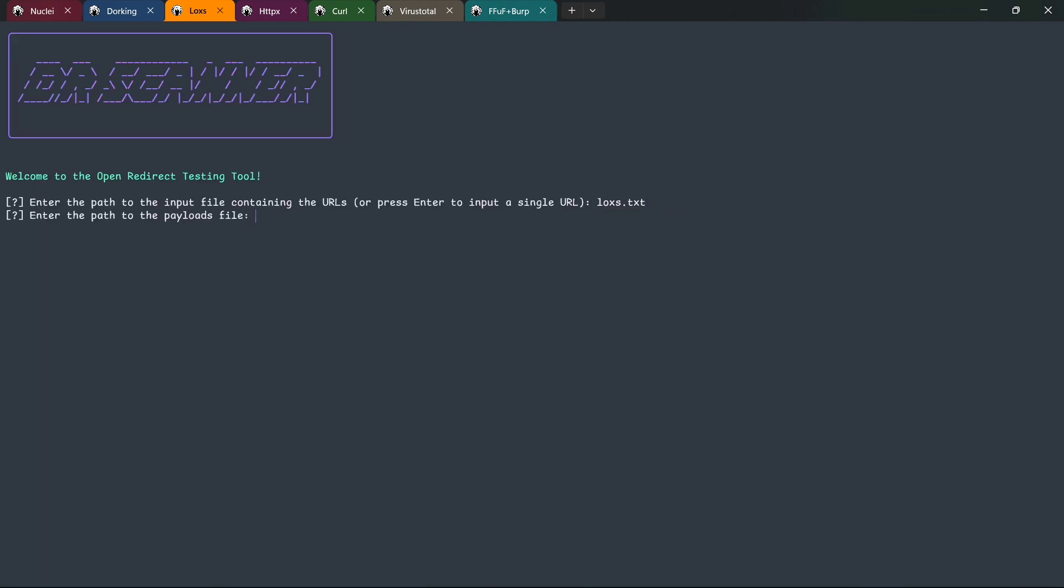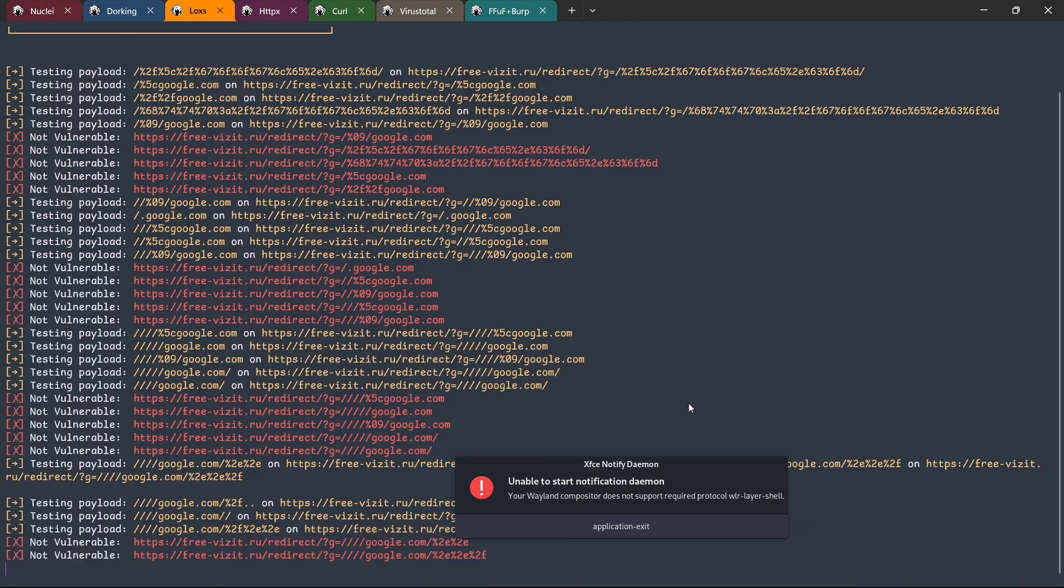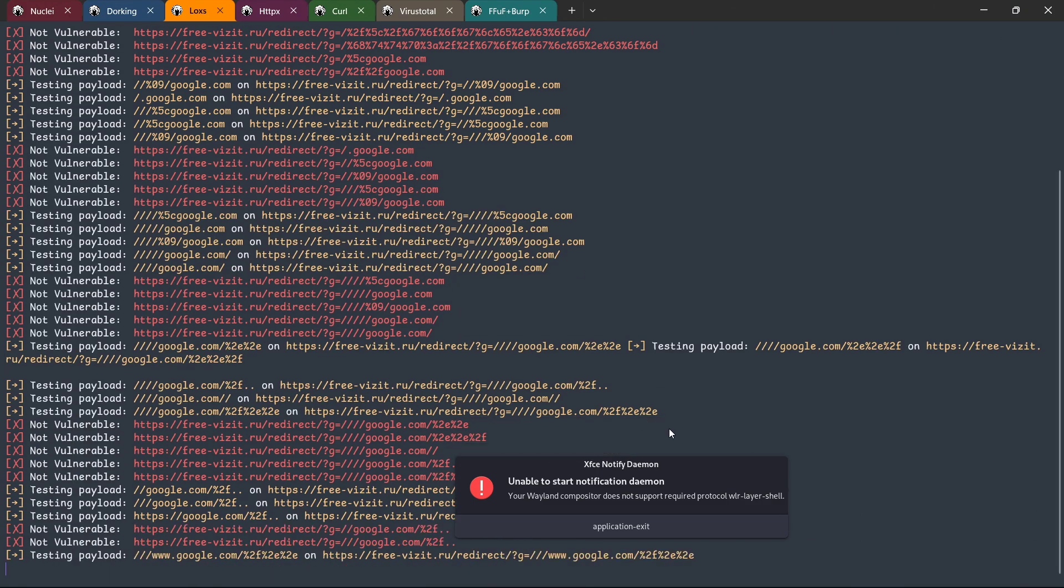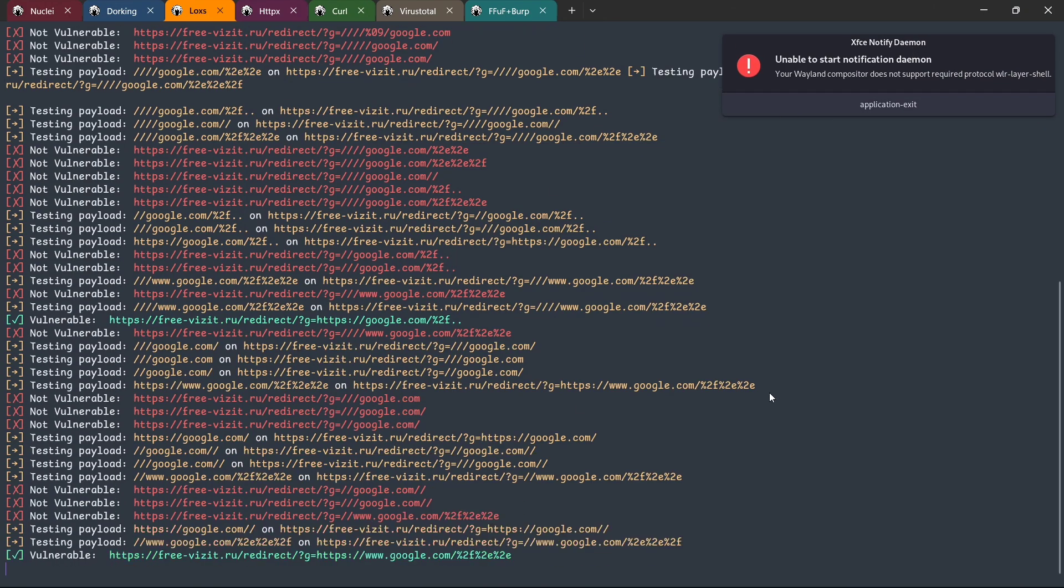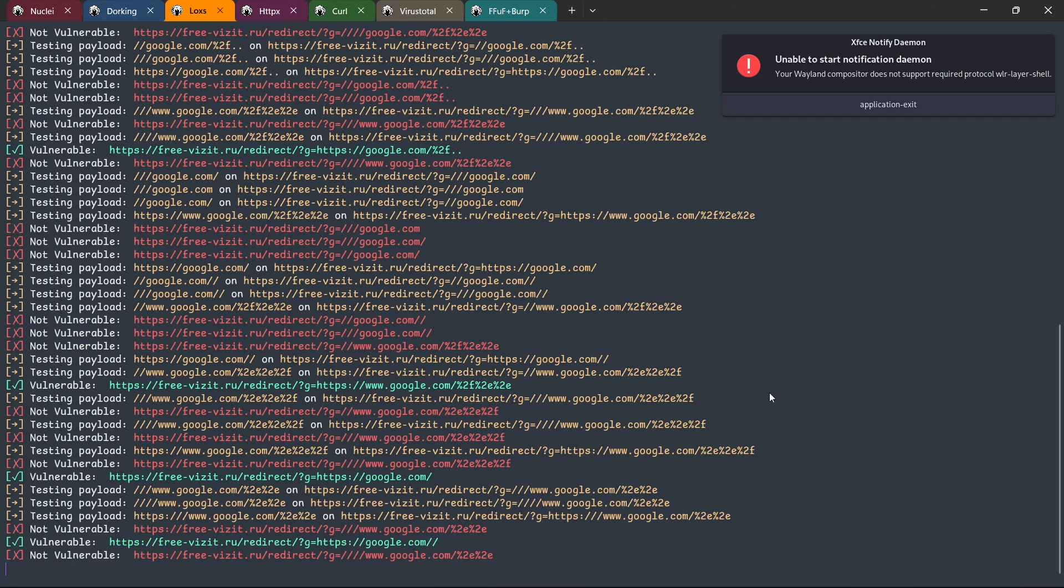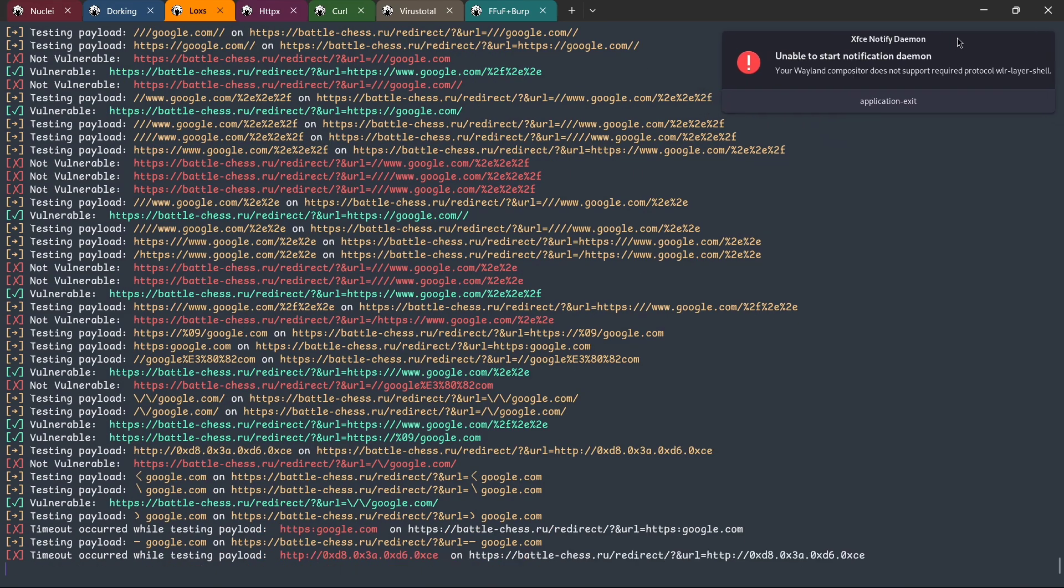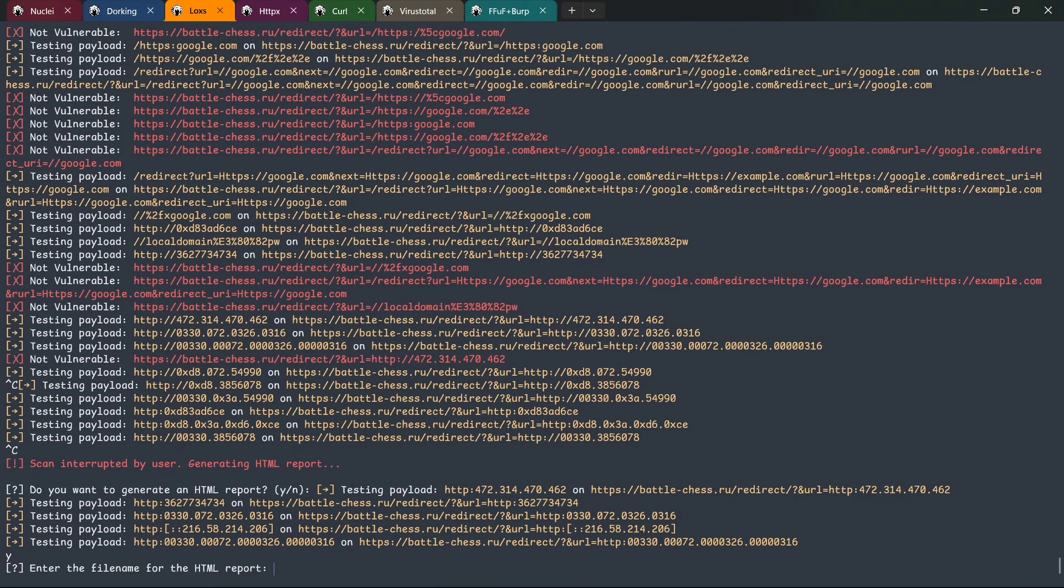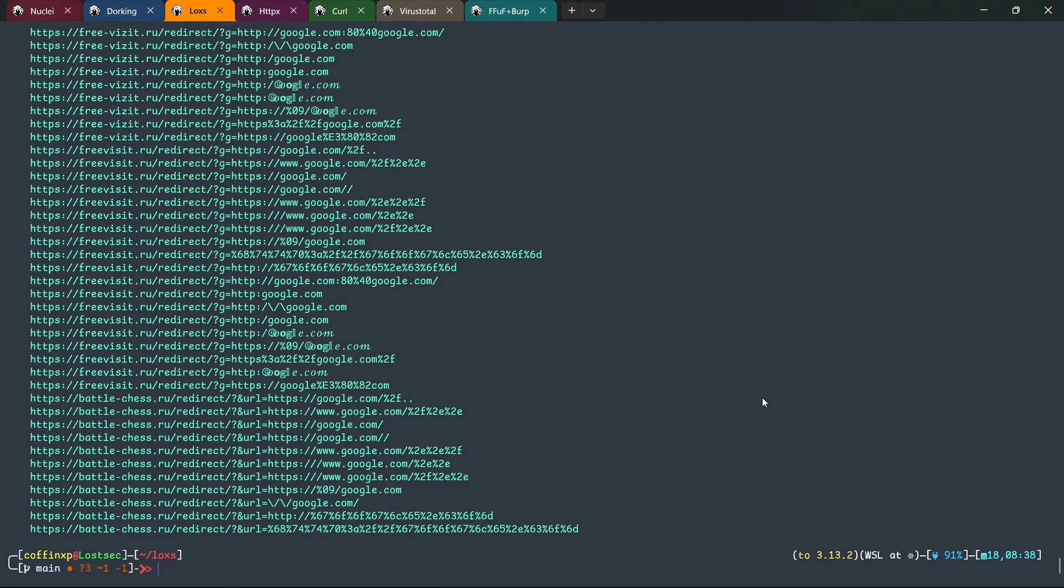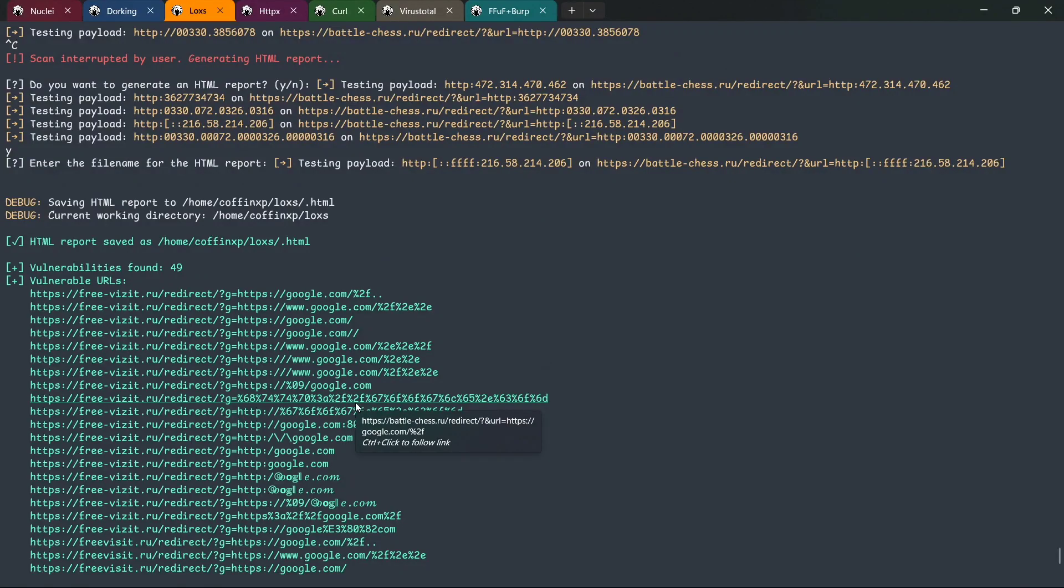Now, select your URL list, provide the payload list, and hit enter. The tool will apply multiple bypass payloads and display the results. I'll interrupt the scan for now, but you can let it complete.